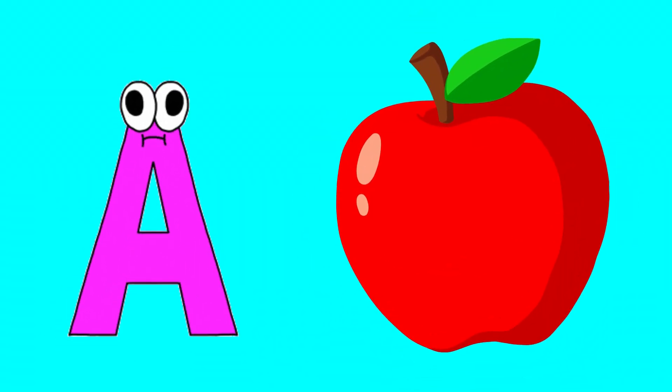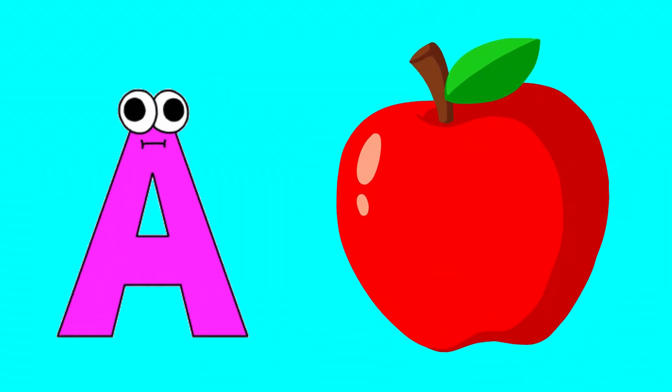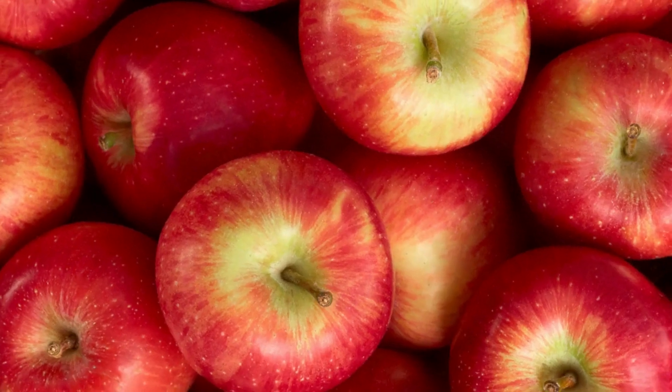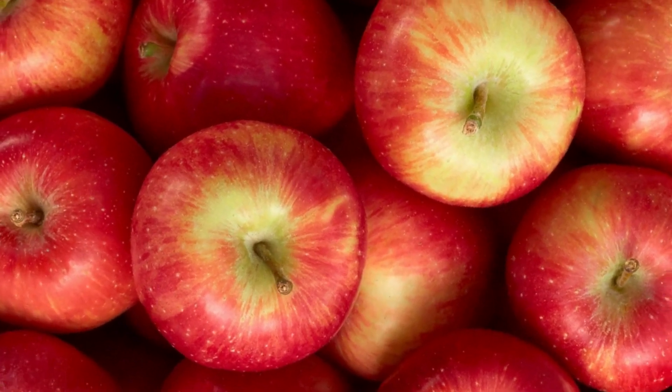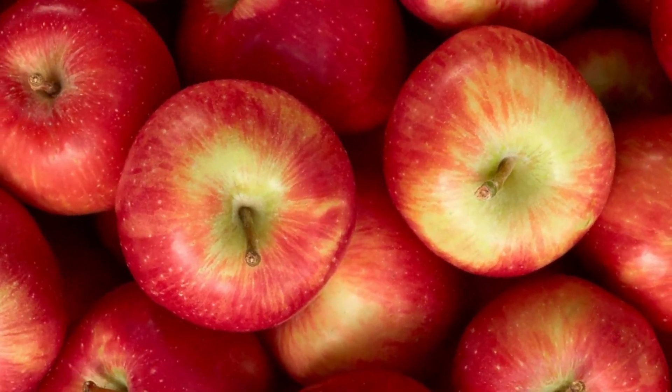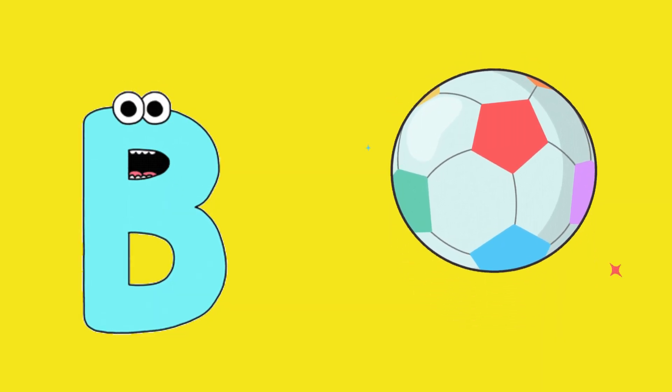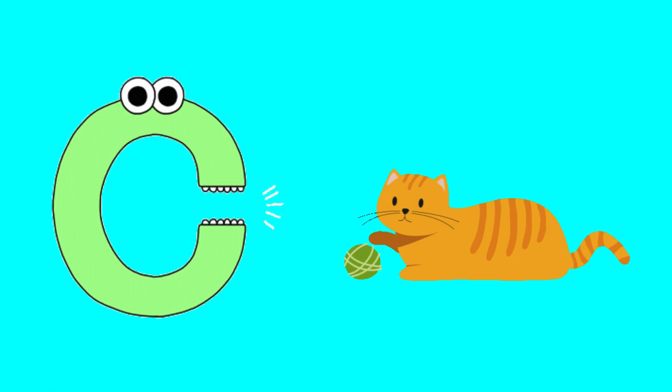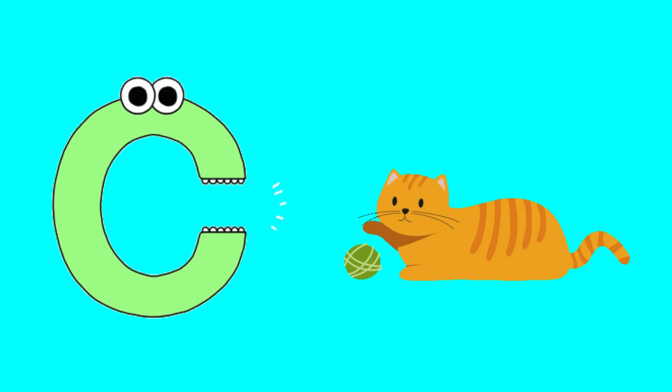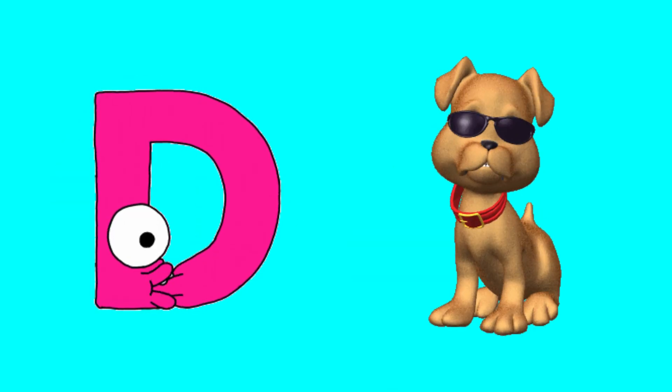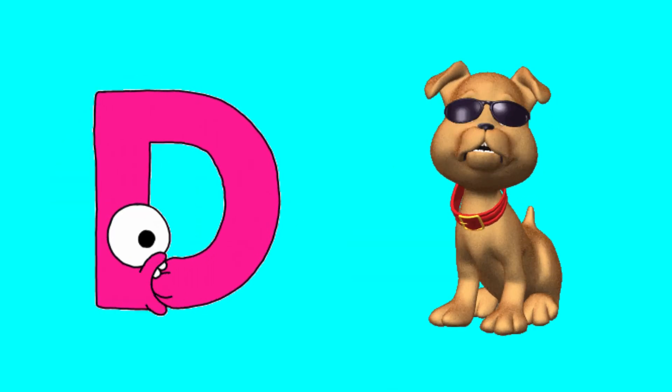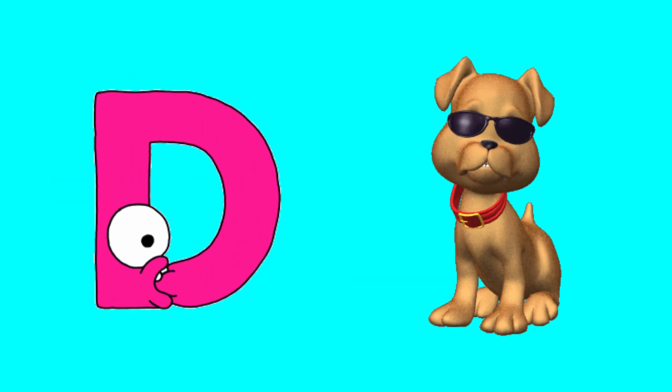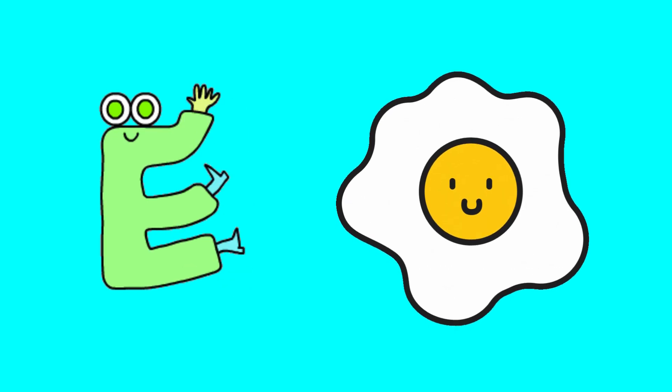A for apple, B for boy, C for cat, D for dog, E for elephant.